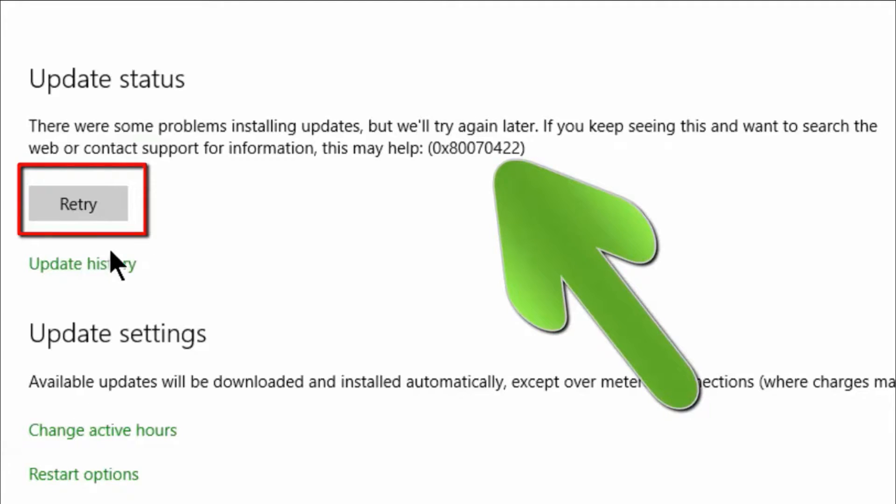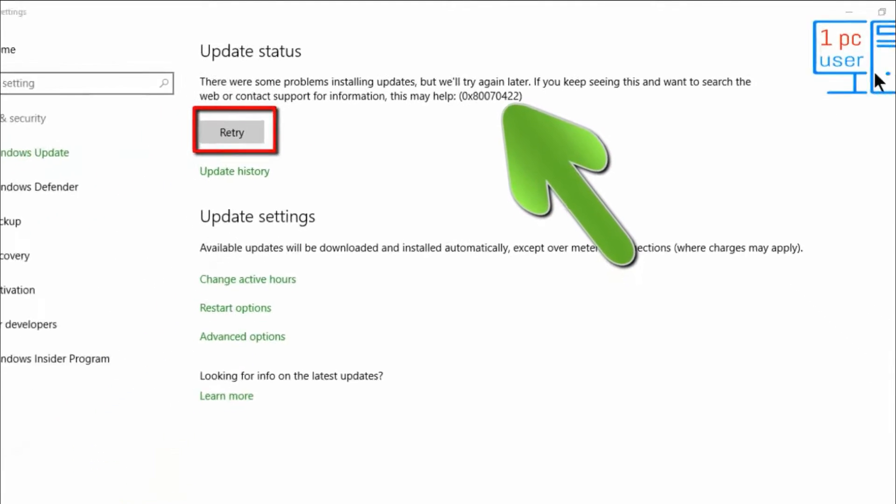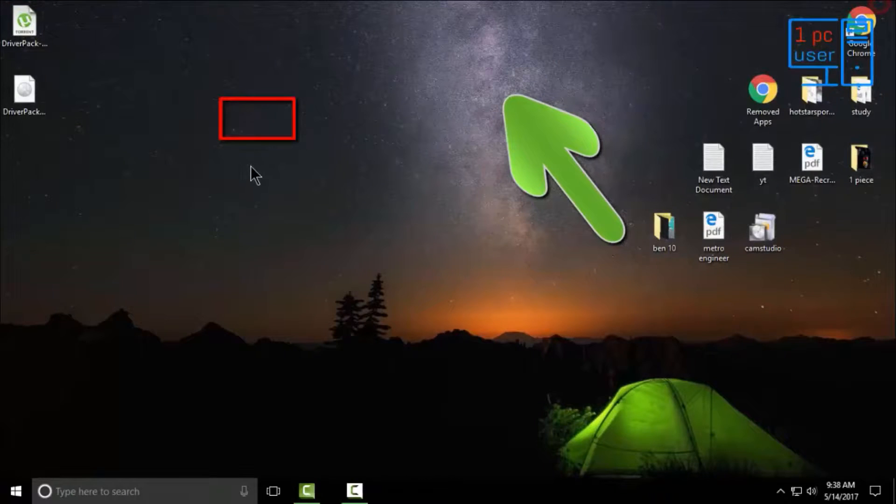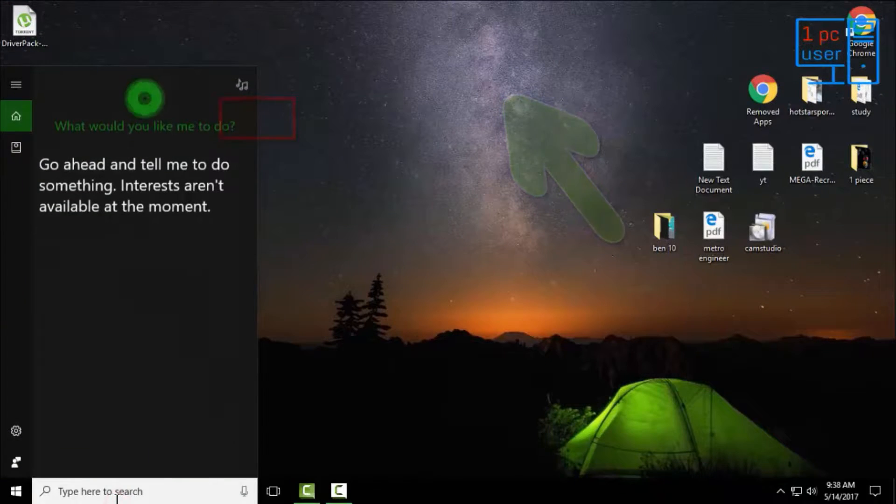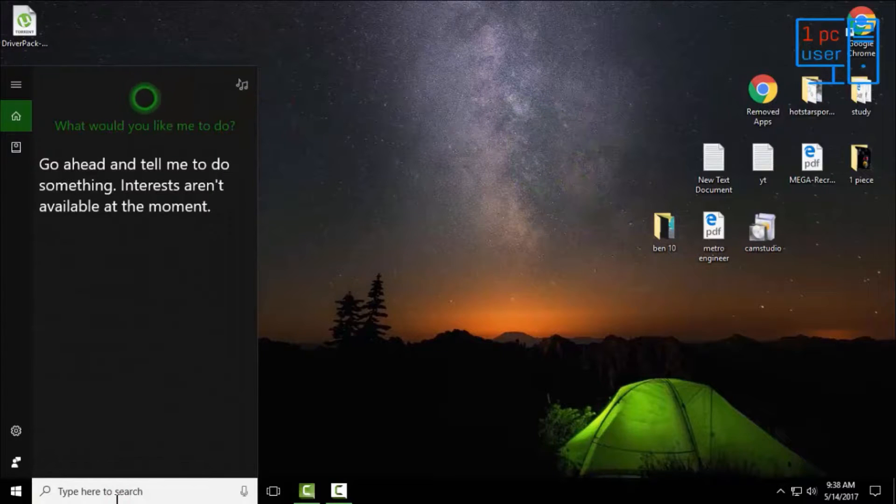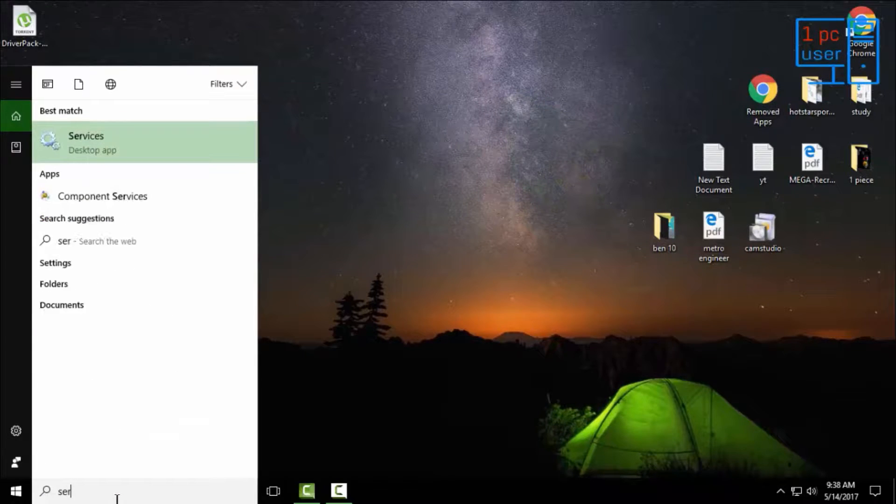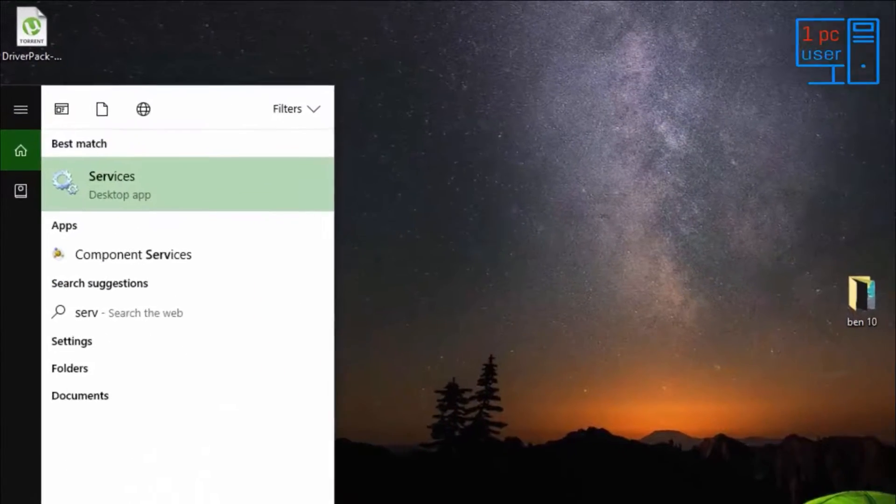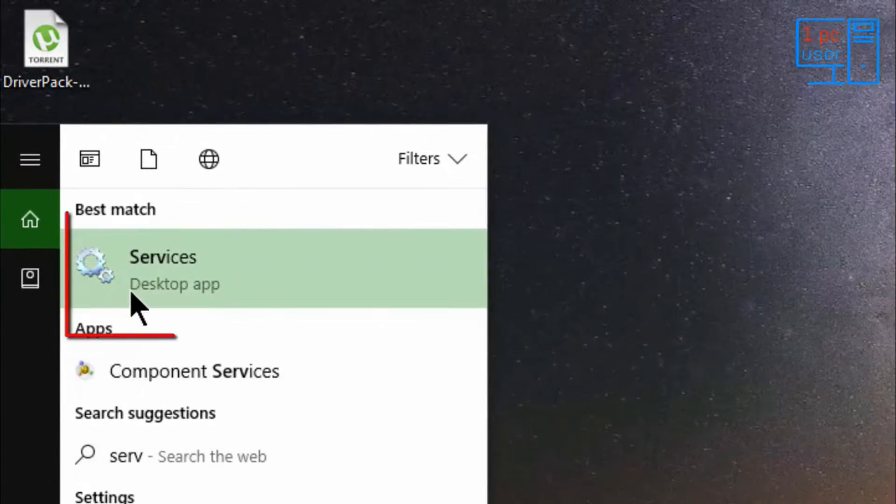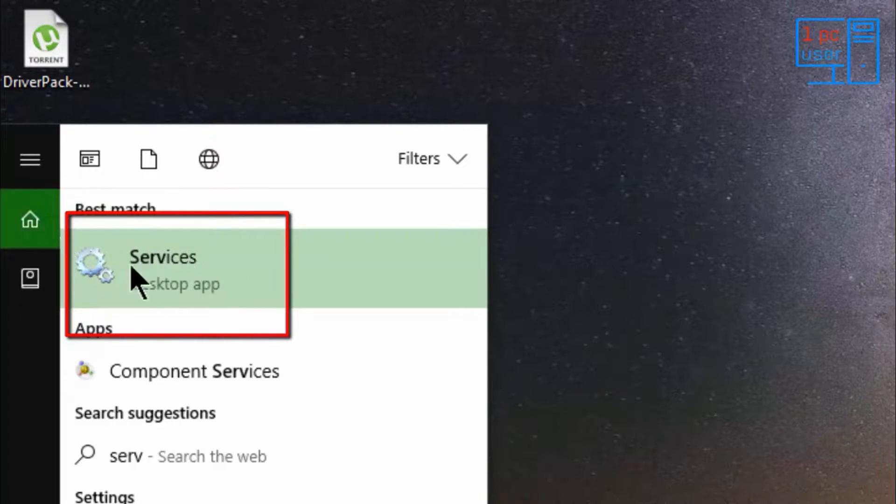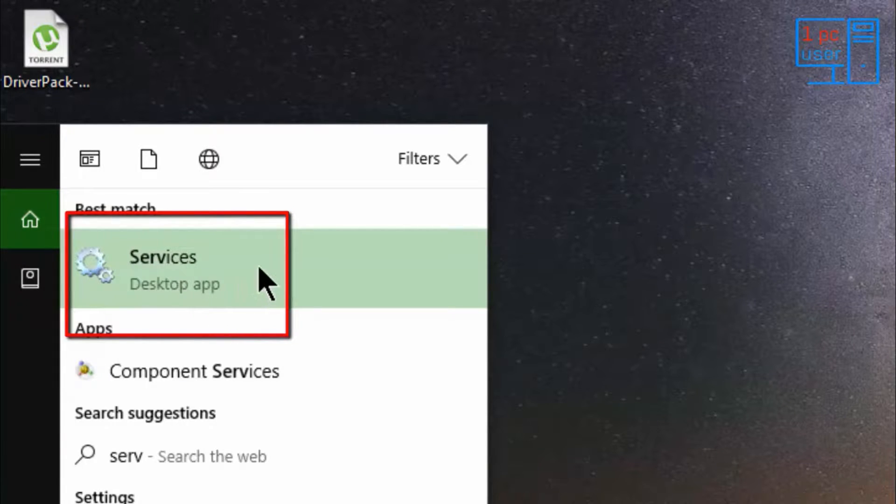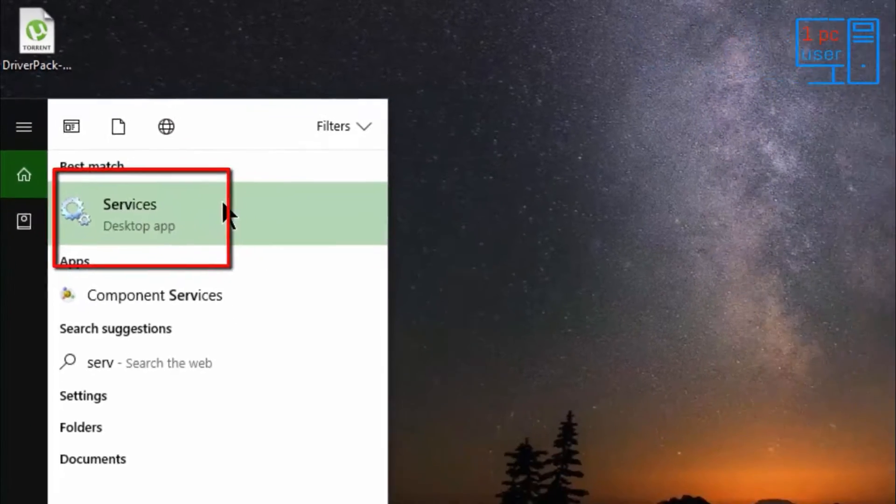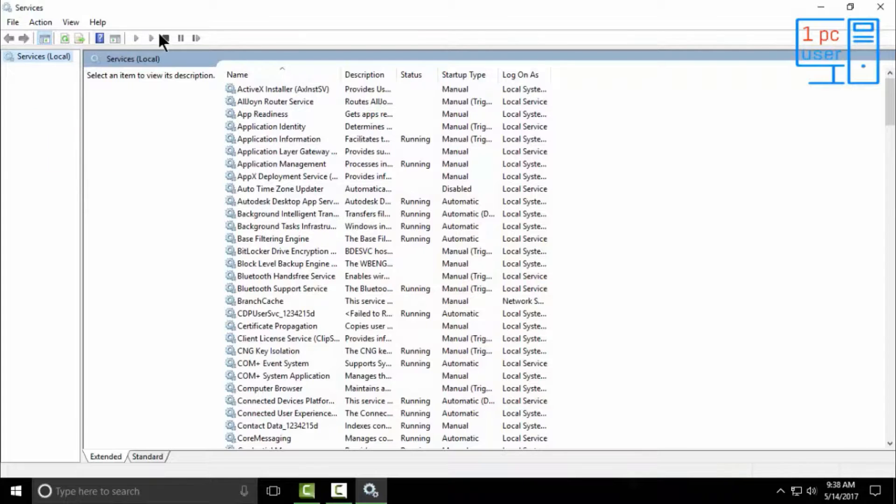If we want to fix this error, then first we have to open Services. Simply search for services in Windows search bar. Then you will see this Services desktop app. Simply click on Services. You can also open this from Task Manager.